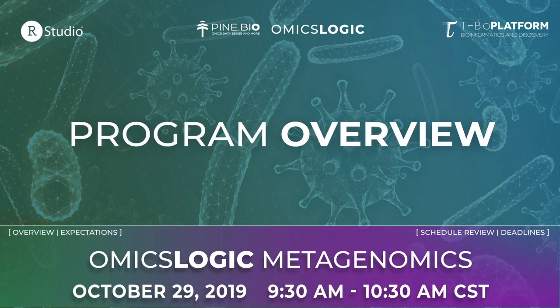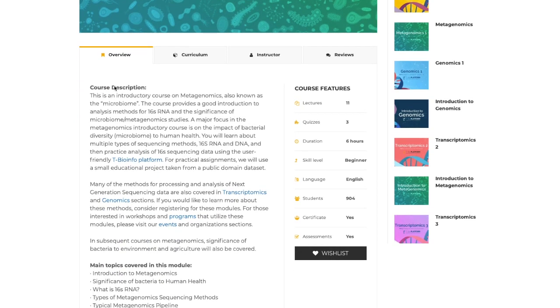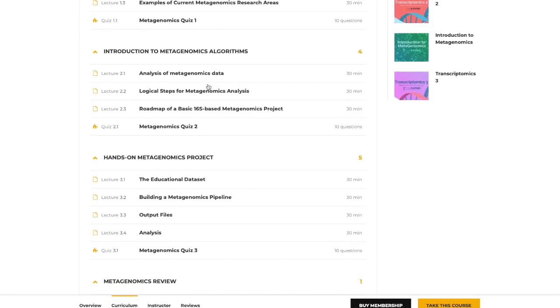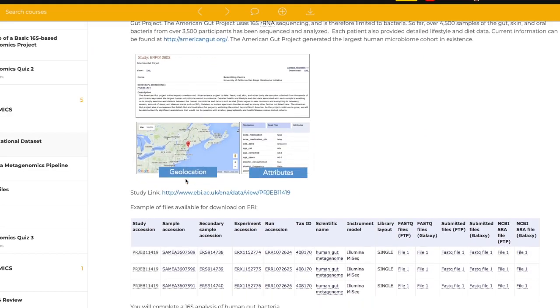This program will begin by reviewing the way OmicsLogic series has helped thousands of students around the world get a quick introduction into the world of omics data by learning about analysis logic in the context of real research projects. We will talk about the online sessions and courses you can follow at your own pace.